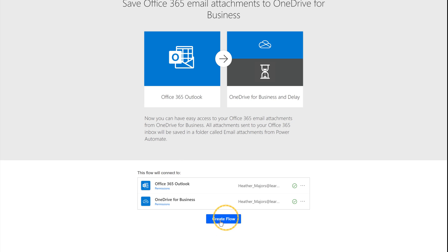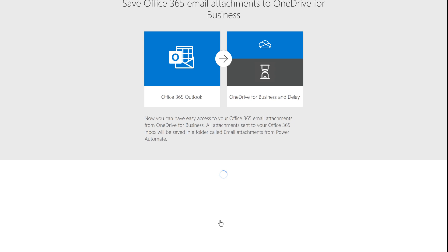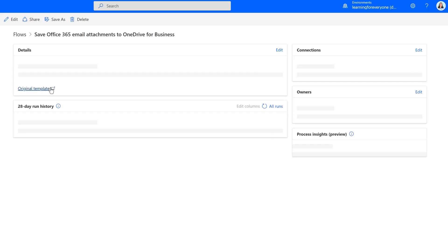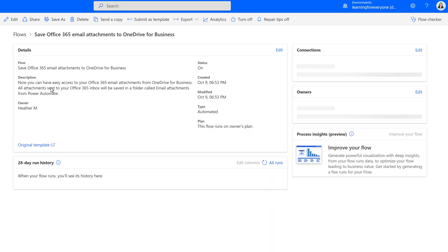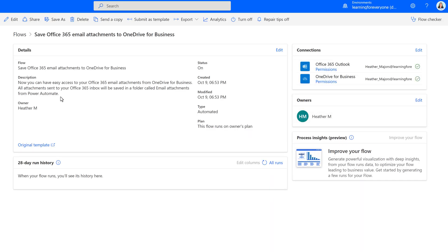Click on Create the Flow and in the background, Power Automate will create a folder in your OneDrive called Email Attachments from Flow. There's no additional action that you need to take. The next time you receive an email with an attachment, the flow will kick off and automatically send a copy of the attachment to your OneDrive.